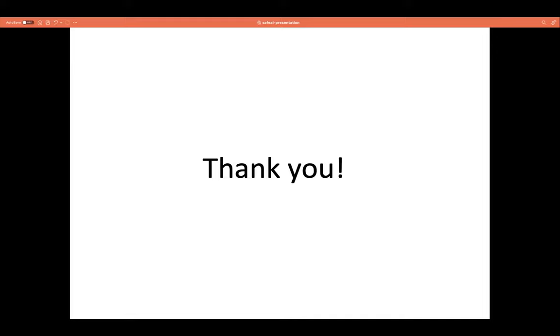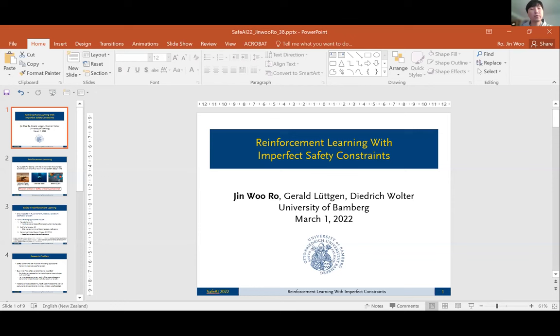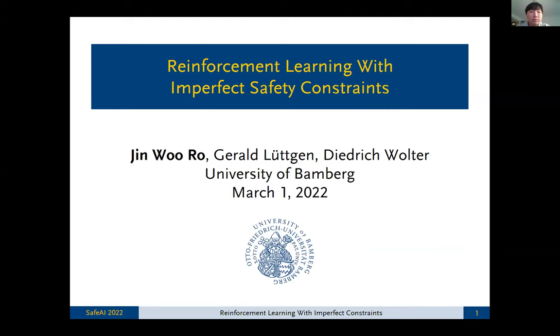Thank you, Zikang. Jinwoo Rowe has now rejoined the session, so we're going back to the first paper. I'd like to introduce Jinwoo Rowe from the University of Bamberg in Germany, presenting on reinforcement learning with imperfect safety constraints. Since time is short, the focus will be on delivering the overall idea while detailed information can be found in the paper.